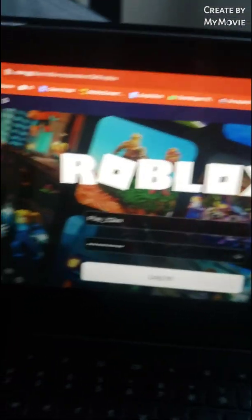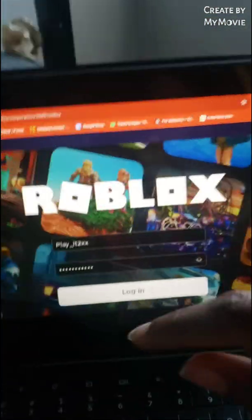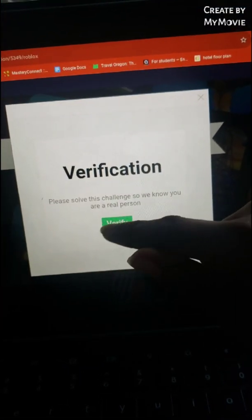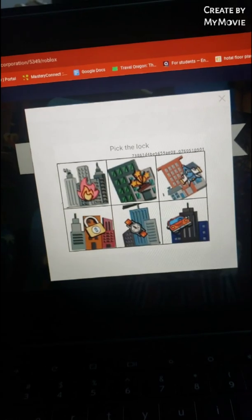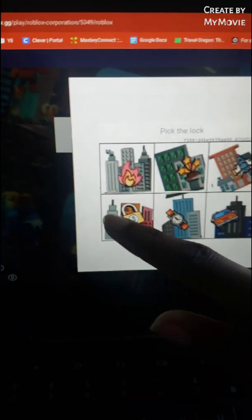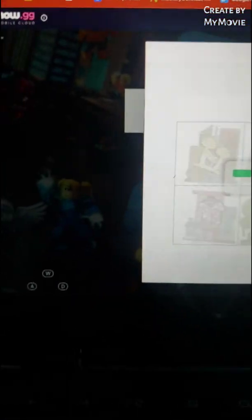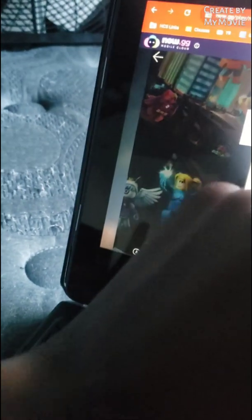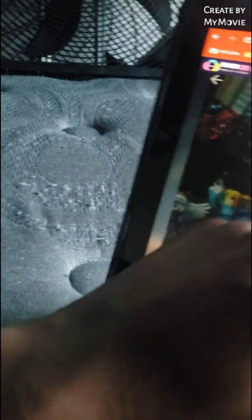Now since I'm in, I'm gonna log into my Roblox. Now I gotta verify. They're gonna send a verification to your email to see if you're the real person on your account. So that's what I got — a verification.